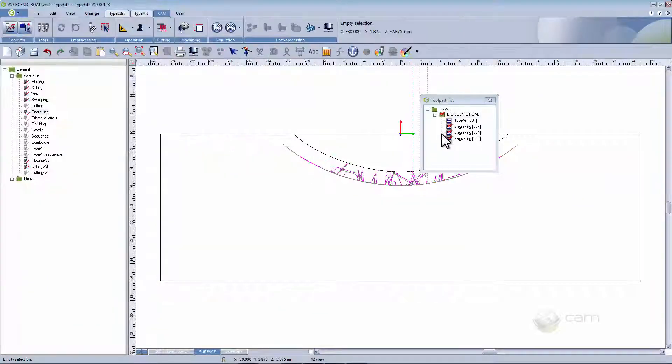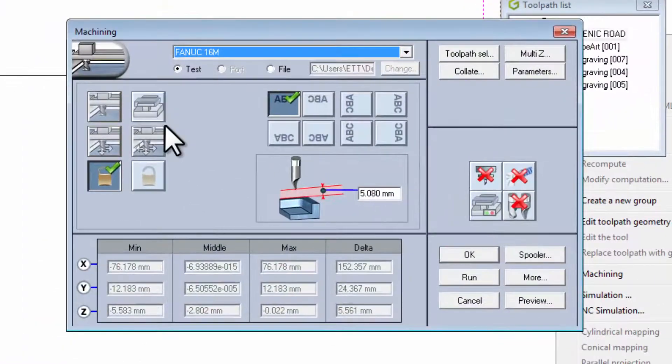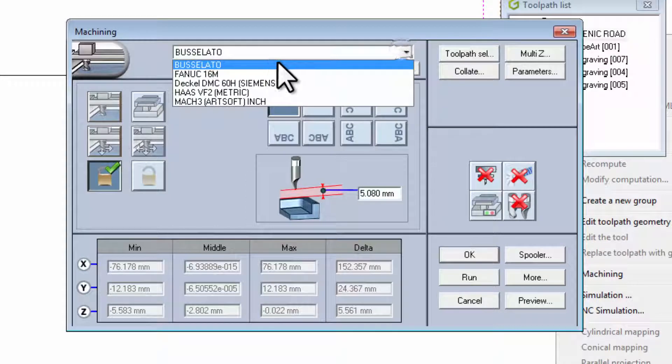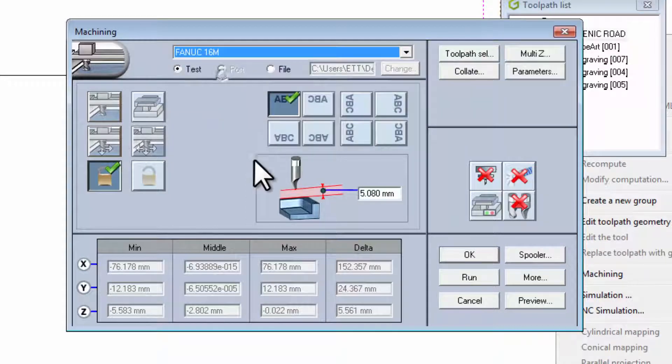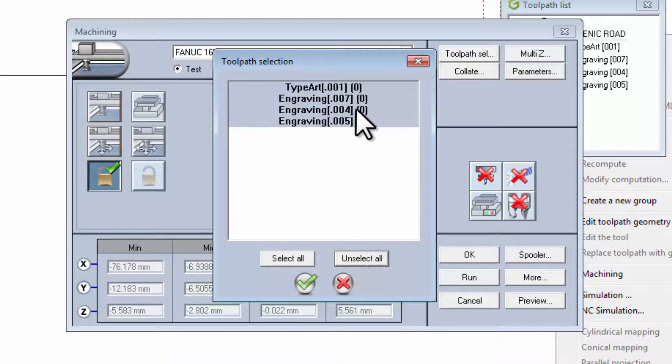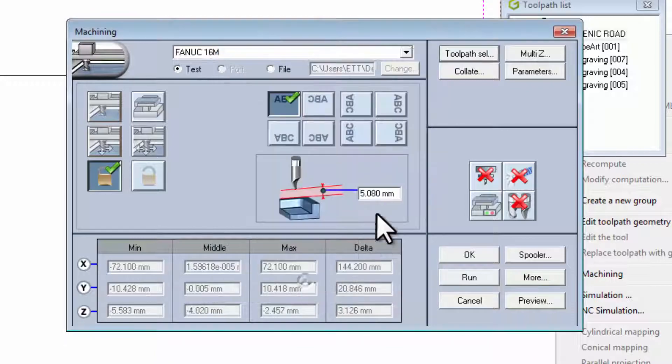If you want to output the G code, you can select the different post-processors. As you can see here, select which one you want. Then select the toolpath you want to send to the machine. And run.